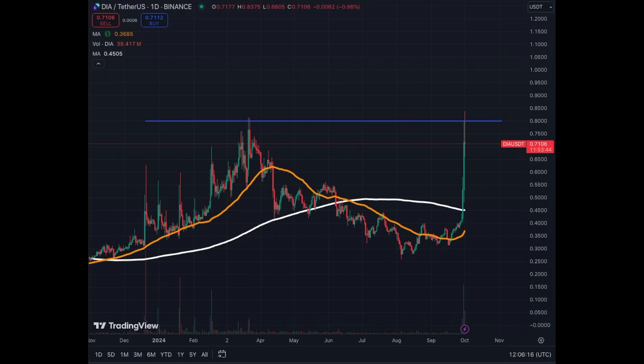For the DJs out there, let's have a look at DIA, D-I-A, which is a Decentralized Information Asset, a Web3 data and Oracle platform. This is the daily chart.